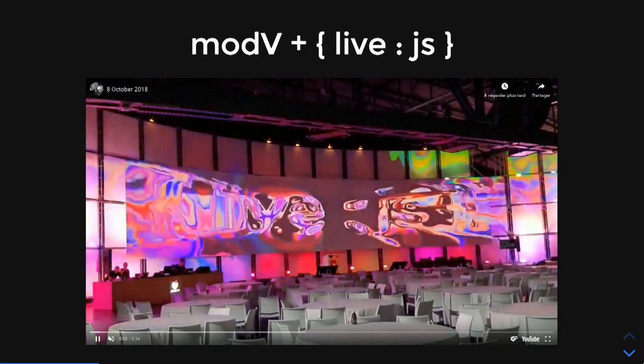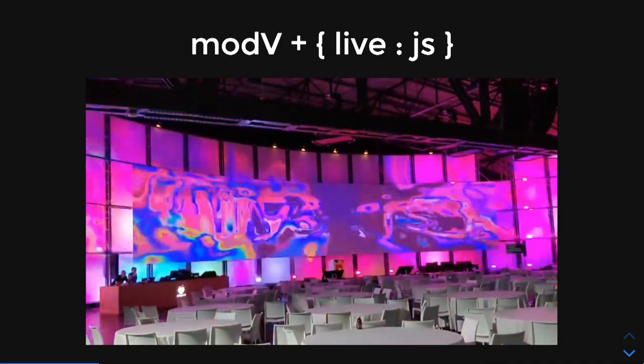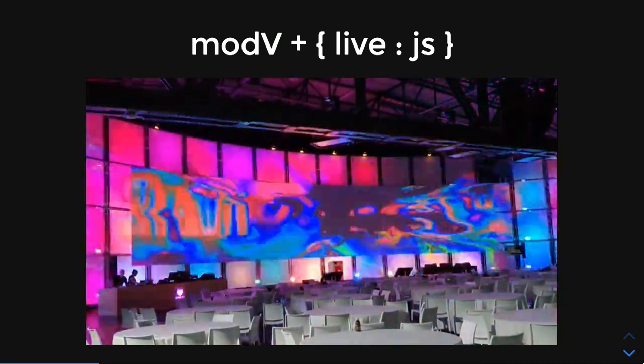That phone was controlling something similar to this. This is my software, ModV, running at JSConf EU. If you were there, you might have seen it.